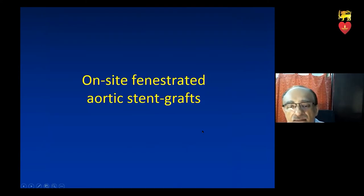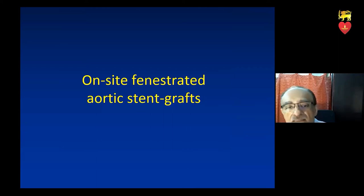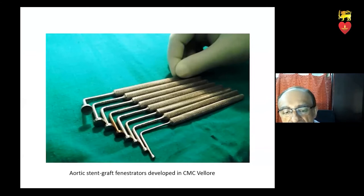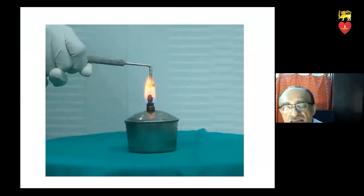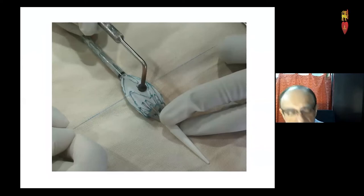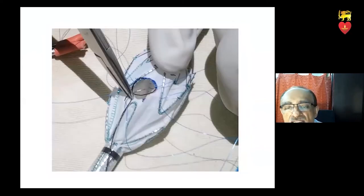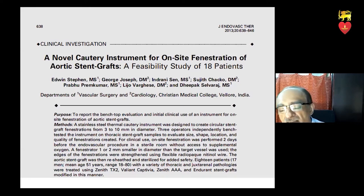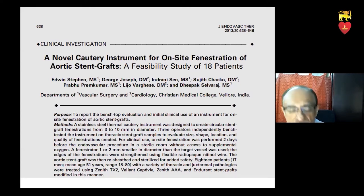The other technique to deal with juxtarenal aneurysms is to use fenestrated grafts. We've been working on on-site fenestration of aortic endografts. We have our own fenestrators developed in-house — circular fenestrators which we heat over a flame and touch the graft at the point where the fenestration is to be made, creating a circular hole in the graft material. We then line the edges with radiopaque wire sutured on with 6-O-proline and resheathe the graft. This was published seven years ago.